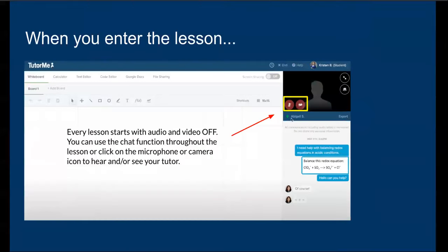When you enter the lesson, you have the option to use chat, audio, or video with your tutor. Whatever makes you feel most comfortable.